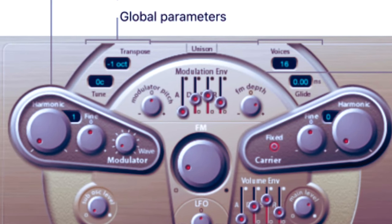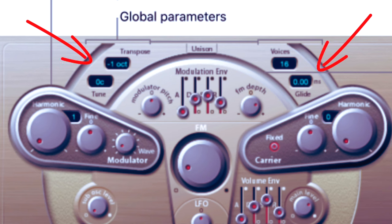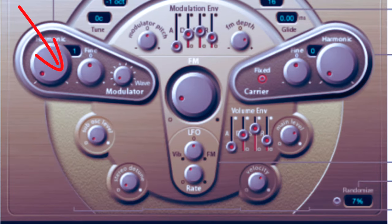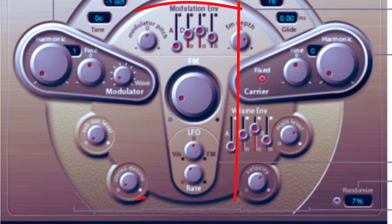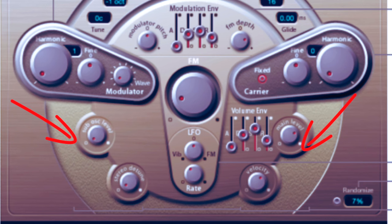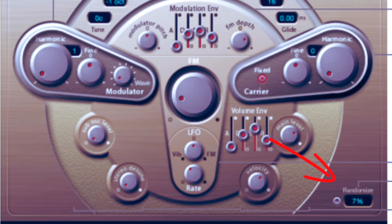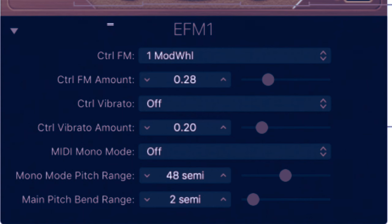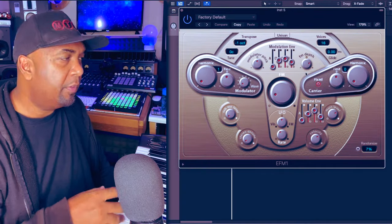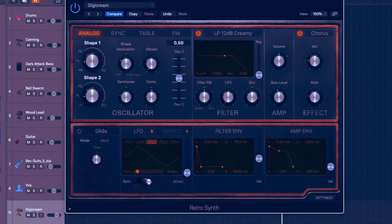The global parameters up here in the top section contain the parameters that handle the overall tuning of the EF-M1, so controls such as the glide or portamento time. You can also set the number of voices and thicken the sound with unison mode. The modulator and carrier parameter sections are responsible for setting the basic tone of the synth. The modulation parameters in the center are used to animate or evolve the sound over time, and the output parameters at the bottom control the sub oscillator level. You can thicken the sound using the stereo detune knobs, and also control the volume envelope, main volume, and velocity controls. There's also a randomizer parameter, and in the drop-down section you've got extended parameters which allow you to access MIDI controller settings.